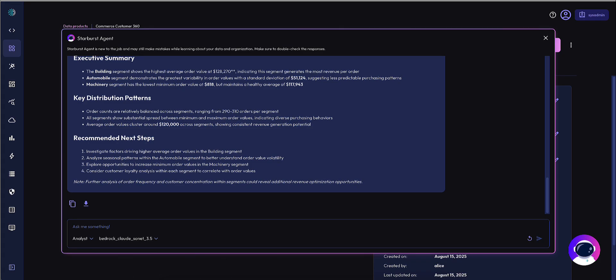This is a real-life example of how you can spread knowledge throughout your organization utilizing the Starburst agent and data product sharing.